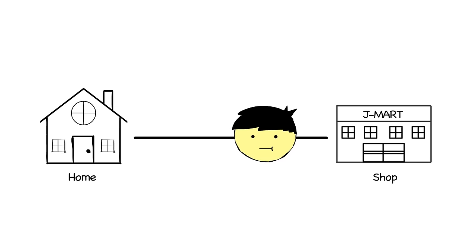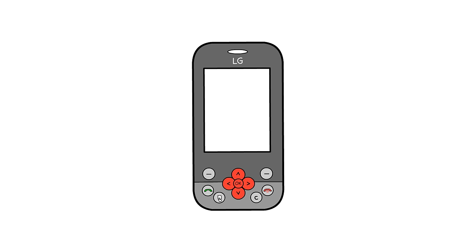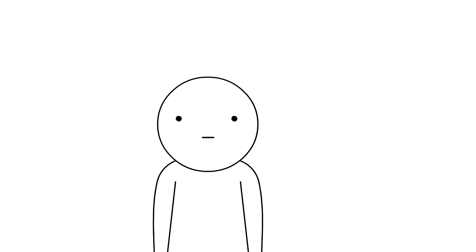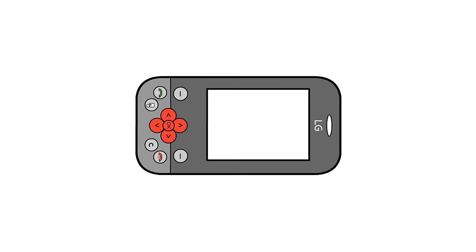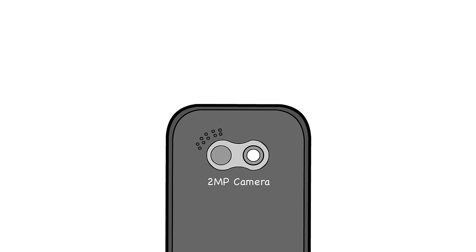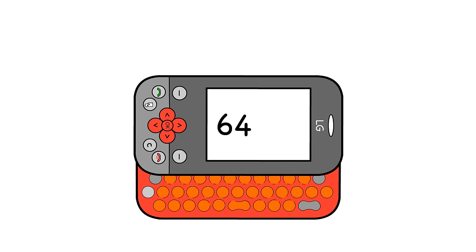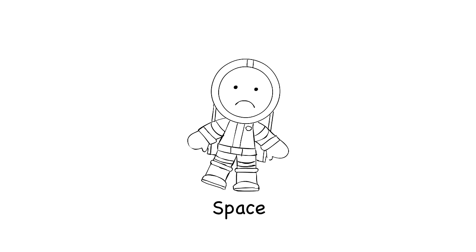Later that day, I went to the store and purchased that exact phone, and it was my very first mobile phone. It had a 2.4 inch screen, a quality keyboard, 2 megapixel camera, and 64 megabytes of storage space.